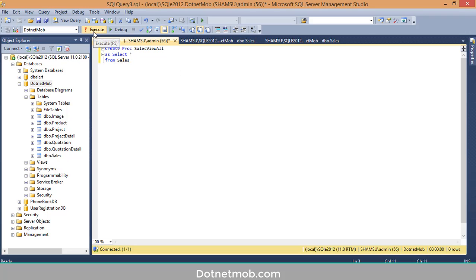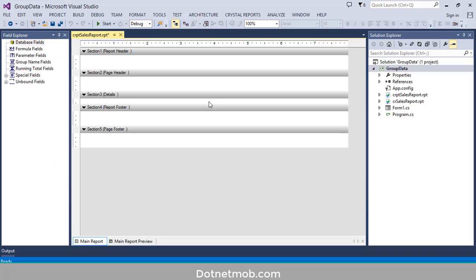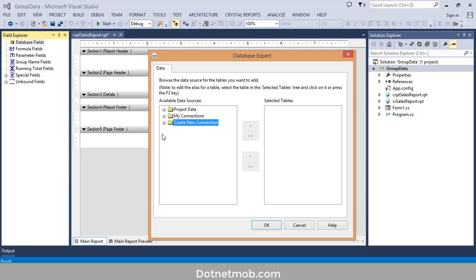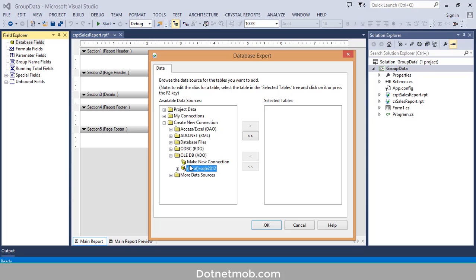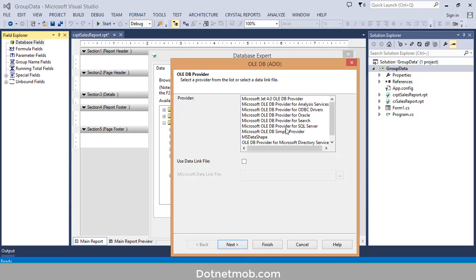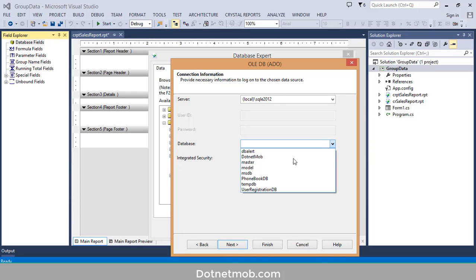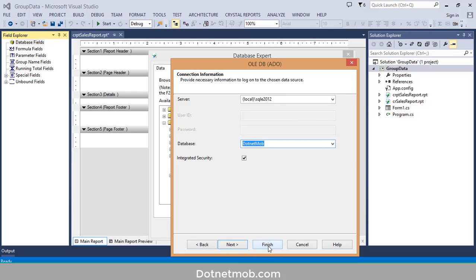Click the Execute button. Now I am going to import data from the newly created stored procedure. For that, right-click on Database Fields in Field Explorer, then click on Database Expert. Expand Create New Connection, then expand OLE DB ADO, then double-click Make New Connection. Select Microsoft OLE DB Provider for SQL Server and click Next. Then type your server name — local backslash SQLE2012 — then select Integrated Security as true.